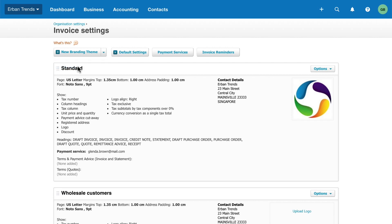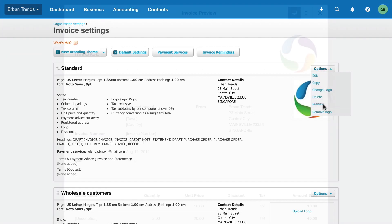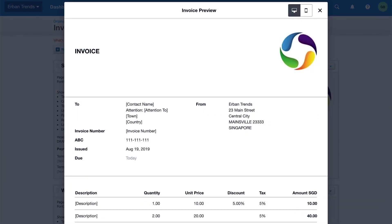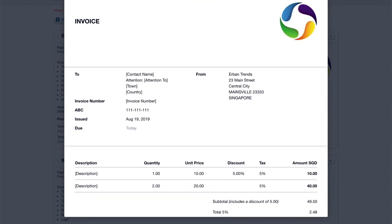The final step before you start sending invoices is to preview your branding themes. Click Options and select Preview. Review the layout and the general look and feel of the invoice. Then, return to the invoice settings to make any changes or improvements.